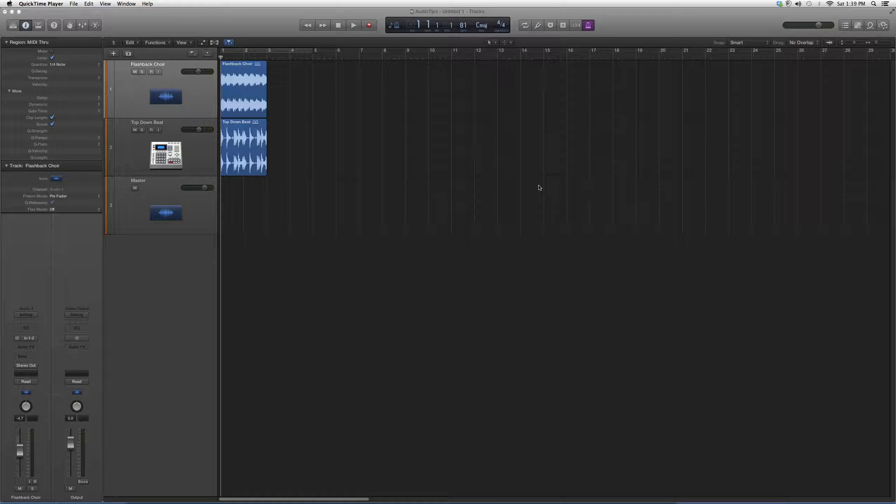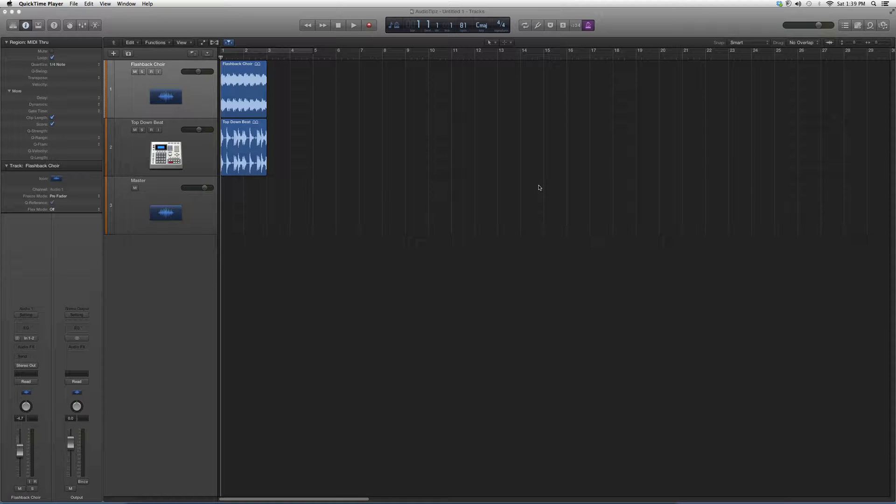Hey guys, what's up? Welcome to Audio Tips. In today's tutorial, we're going to open up a Waves plugin called the Renaissance AXX.